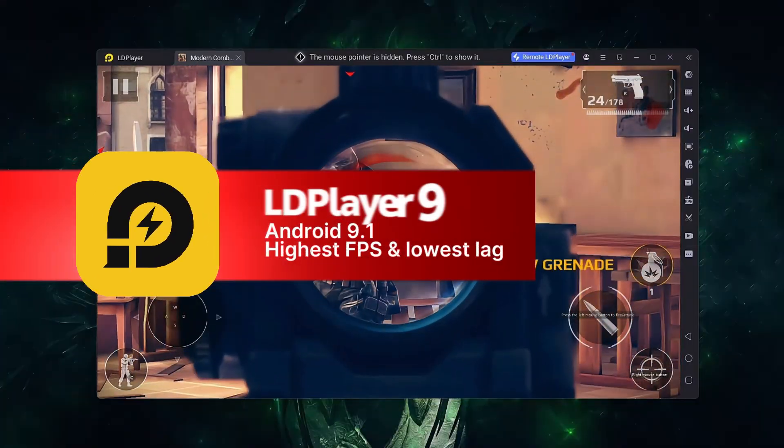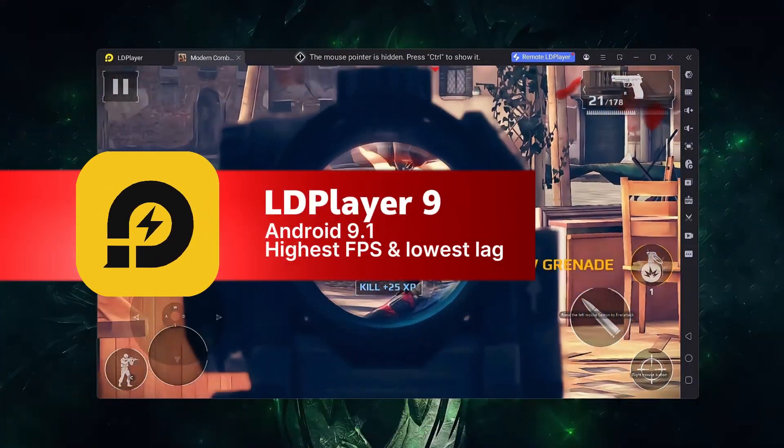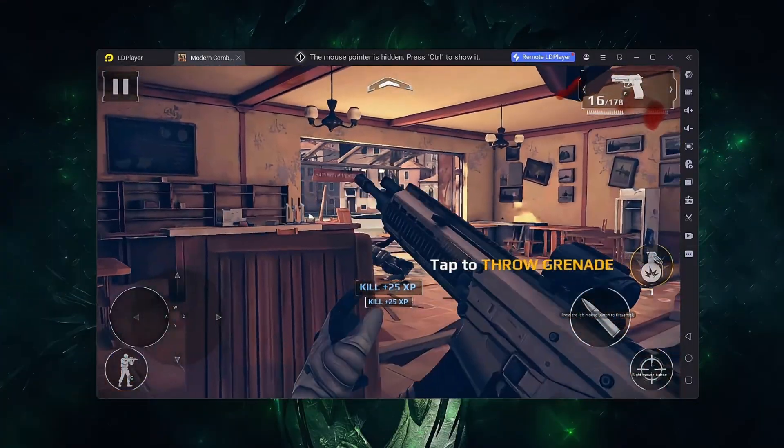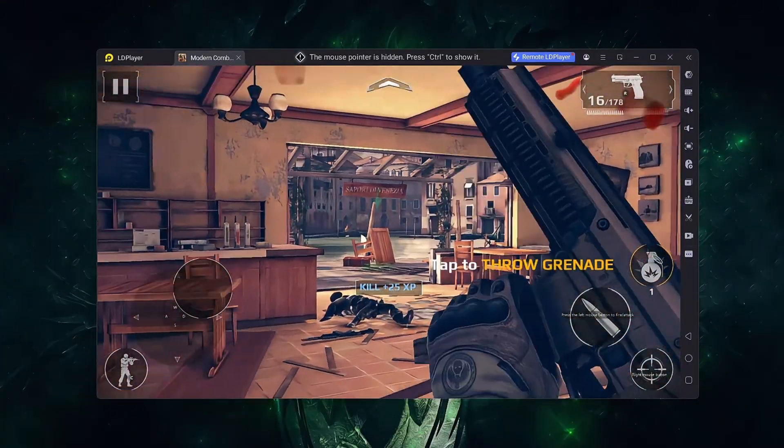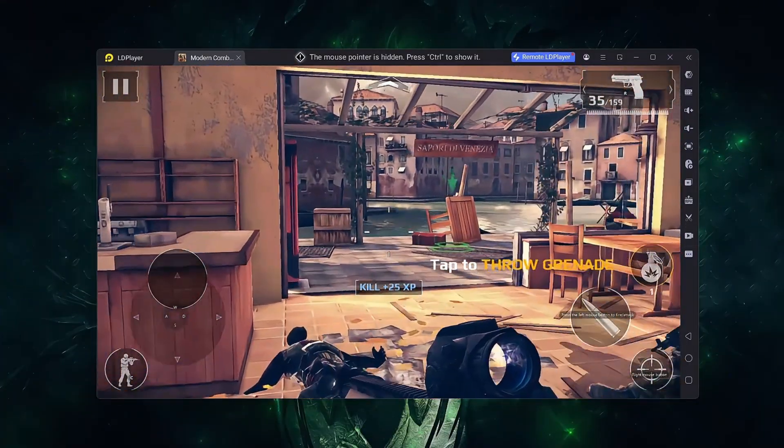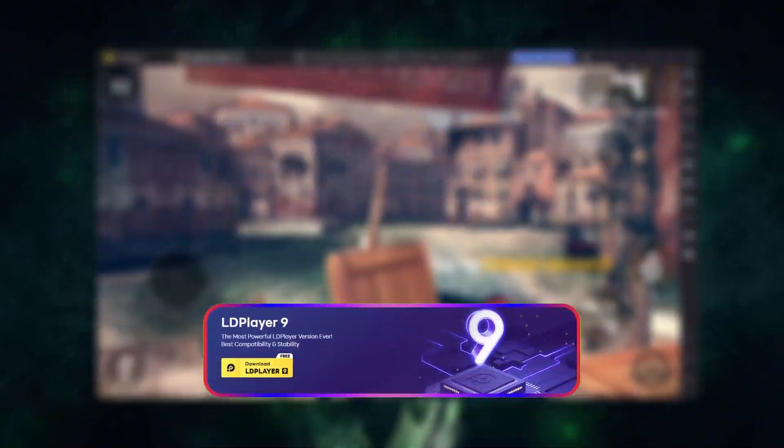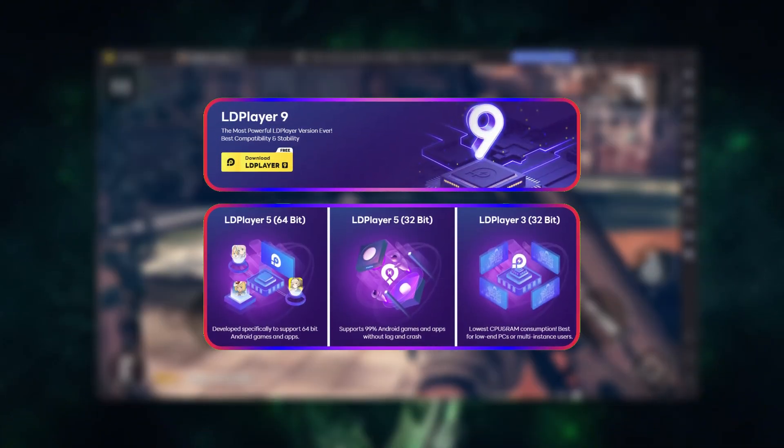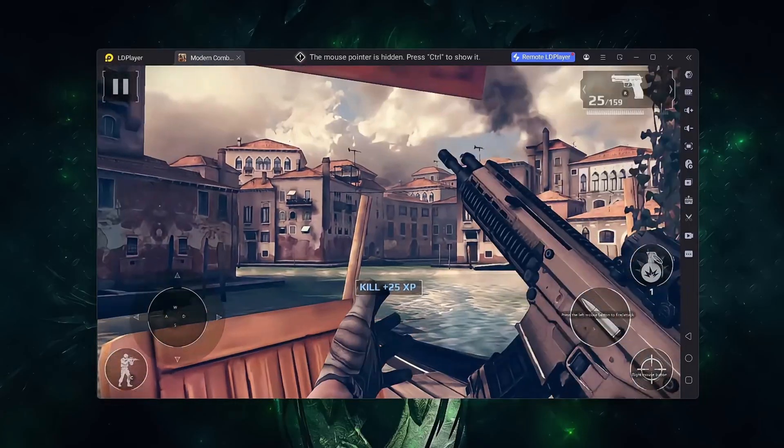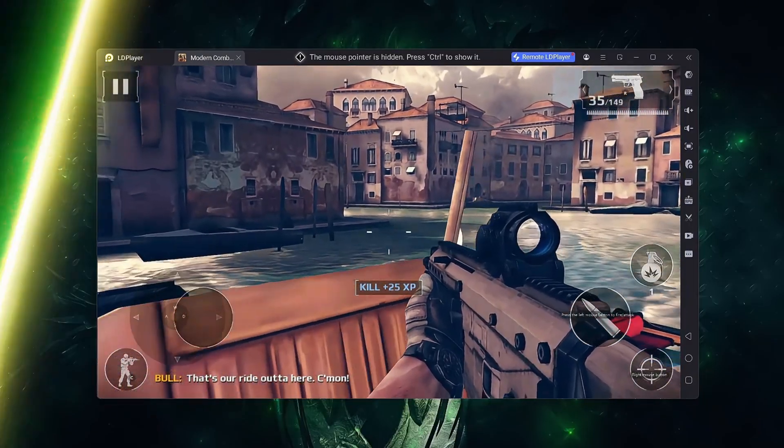Now LD Player is built for speed and responsiveness, making it a favorite for competitive and fast-paced games. LD Player 9 is the latest version, and it also has older versions available for lower-end systems.